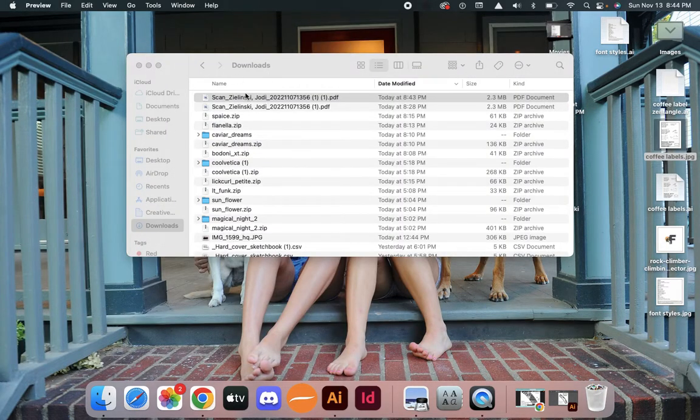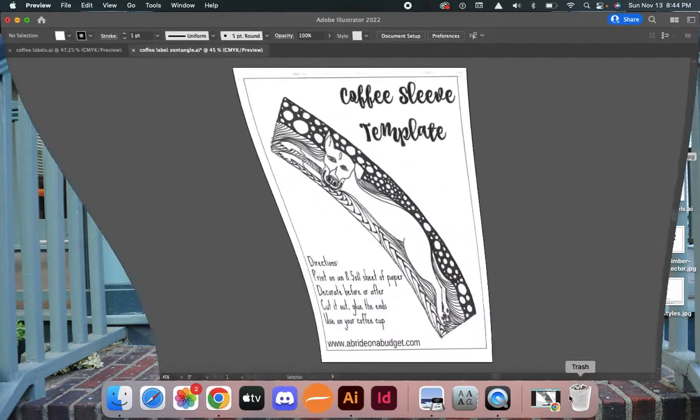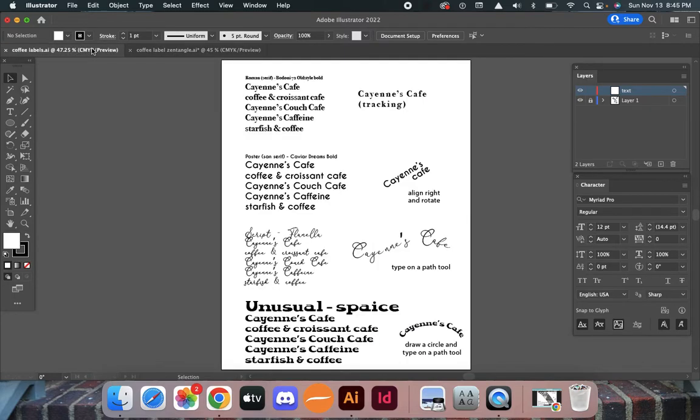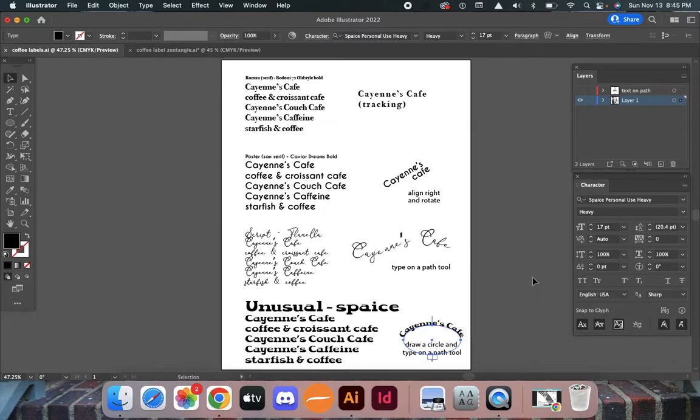But I think it's probably better to use your own. Back to my coffee label—I'm going to go back to this document. I really like this font, I'm digging this font right now, so I'm going to select it.